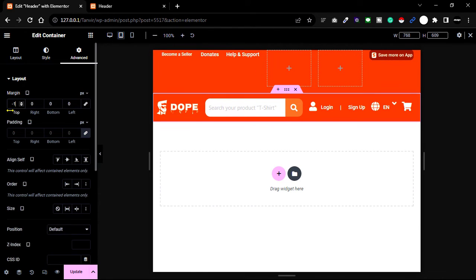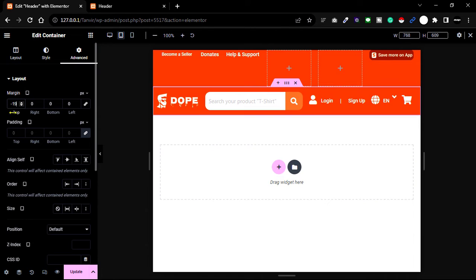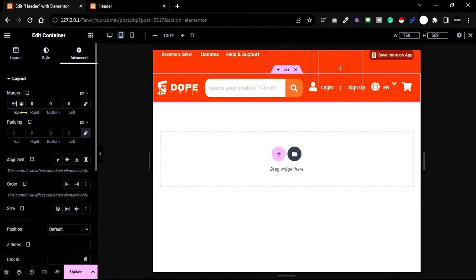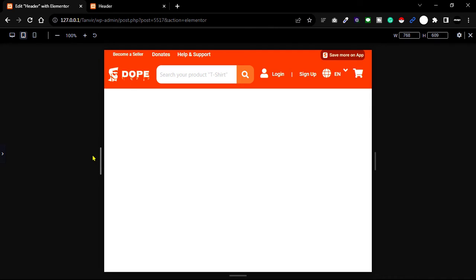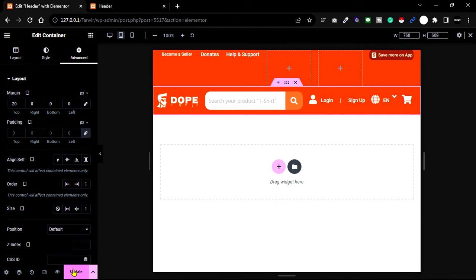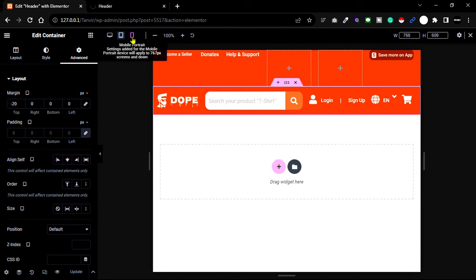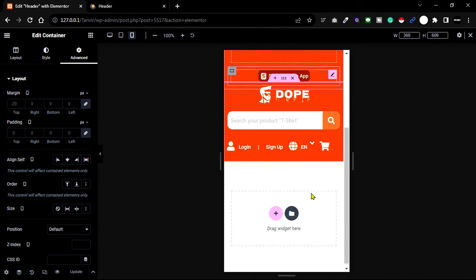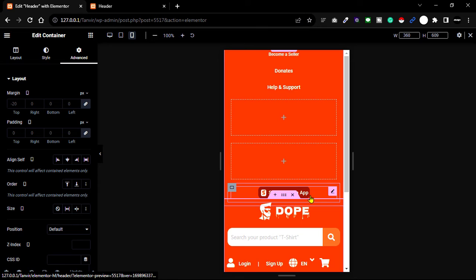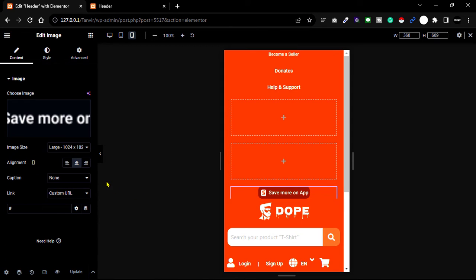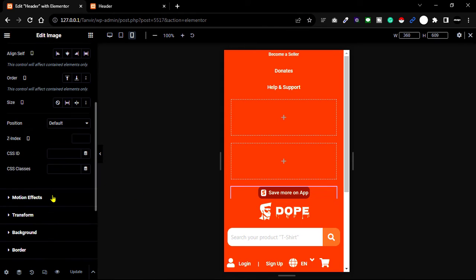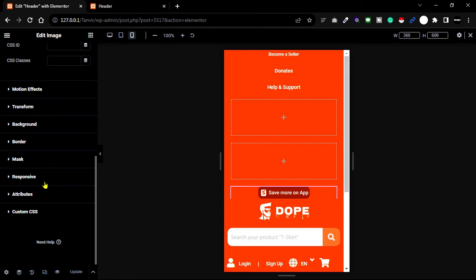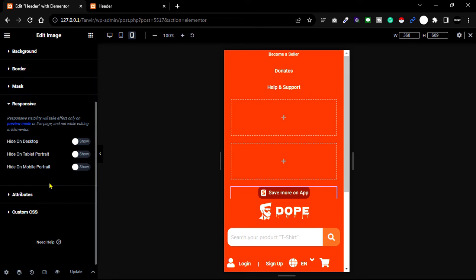Decrease the margin to fill the gap. Now update and open mobile view. For mobile devices, select the section, go to the Advanced tab, then unfold the Responsive option.